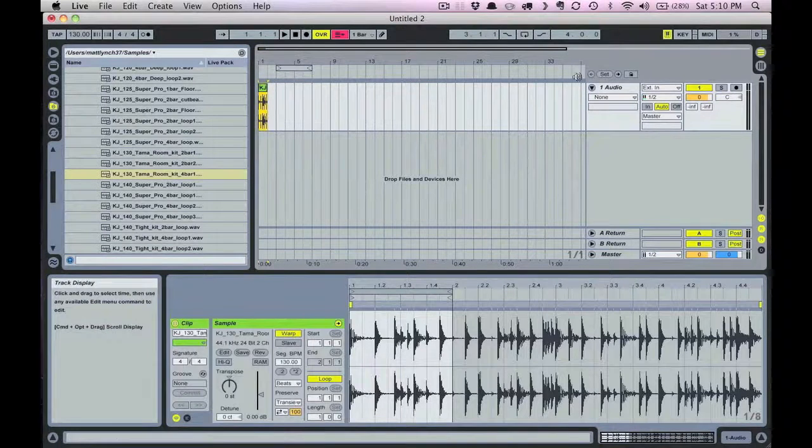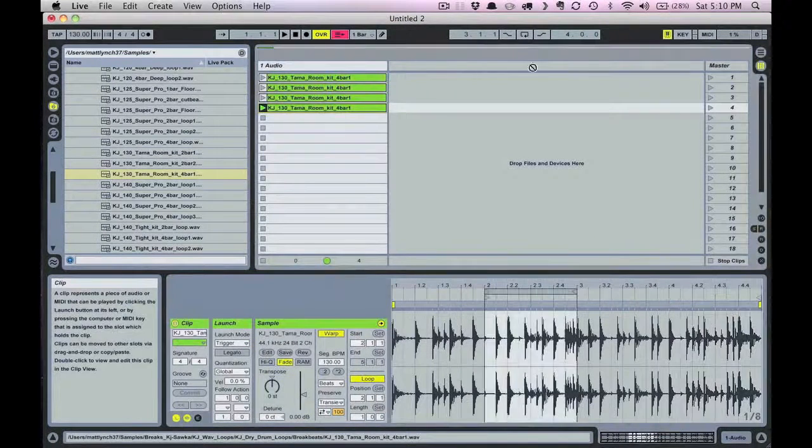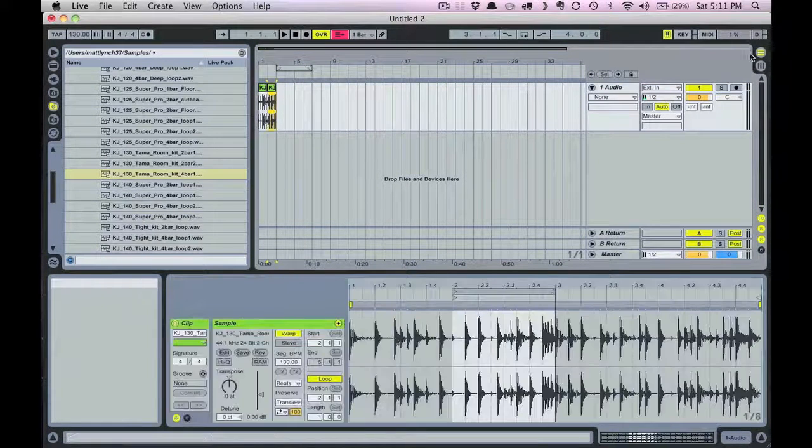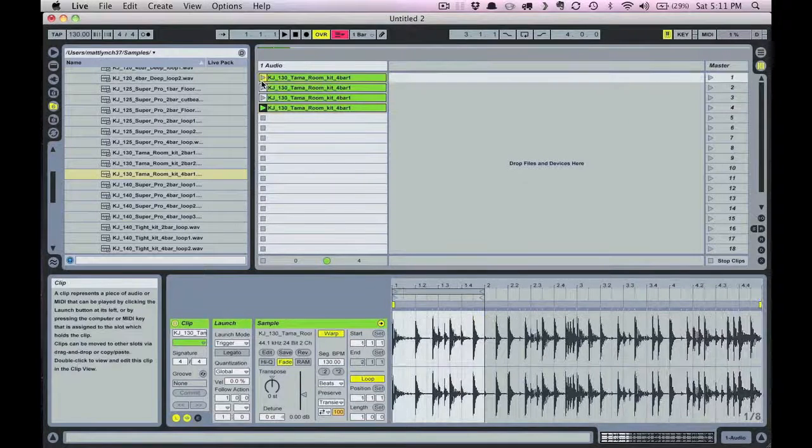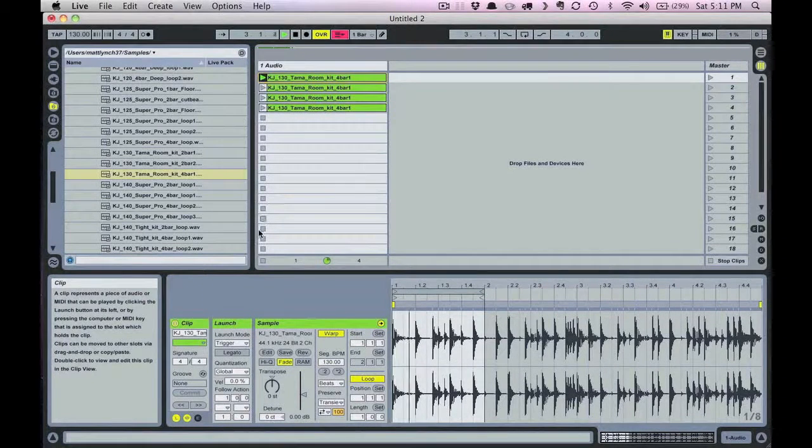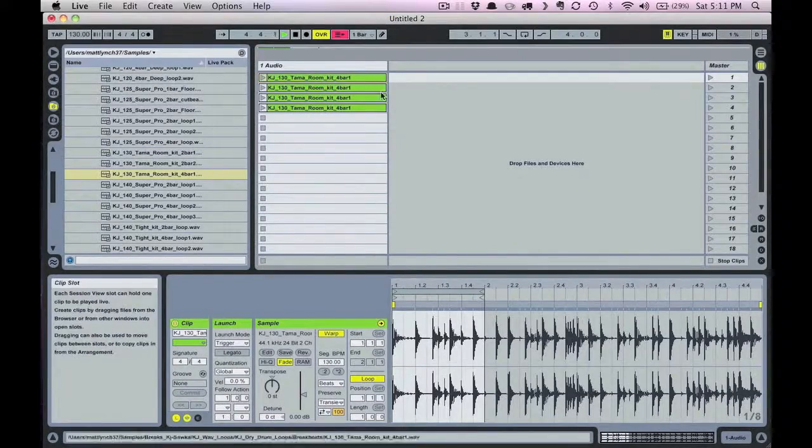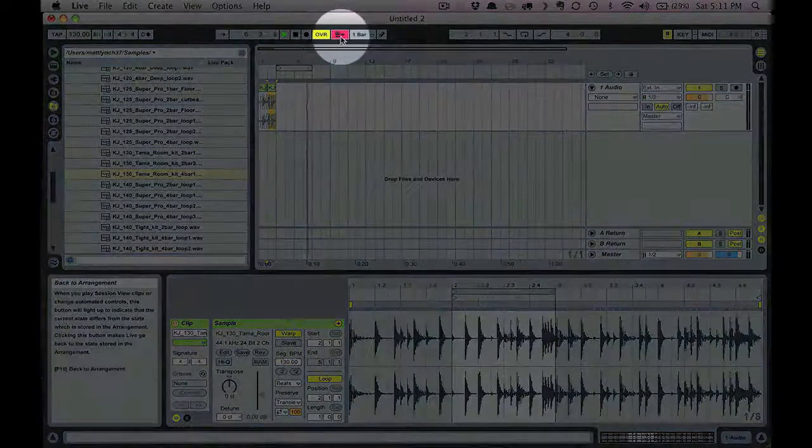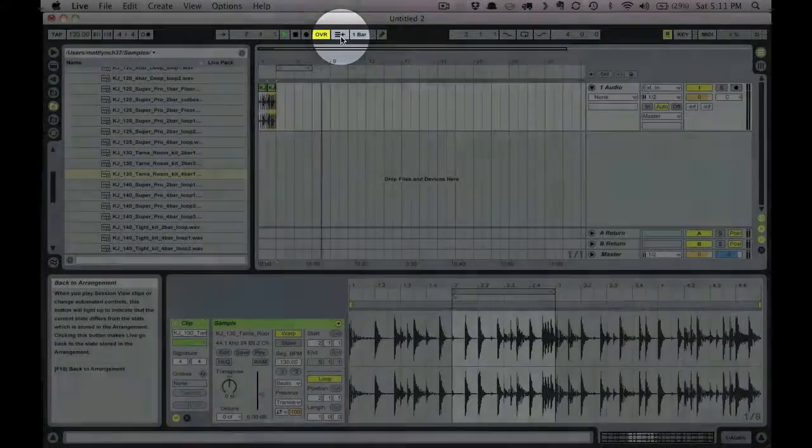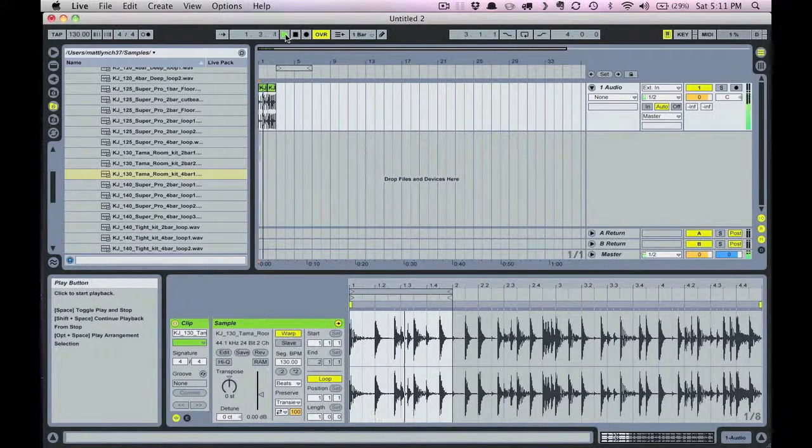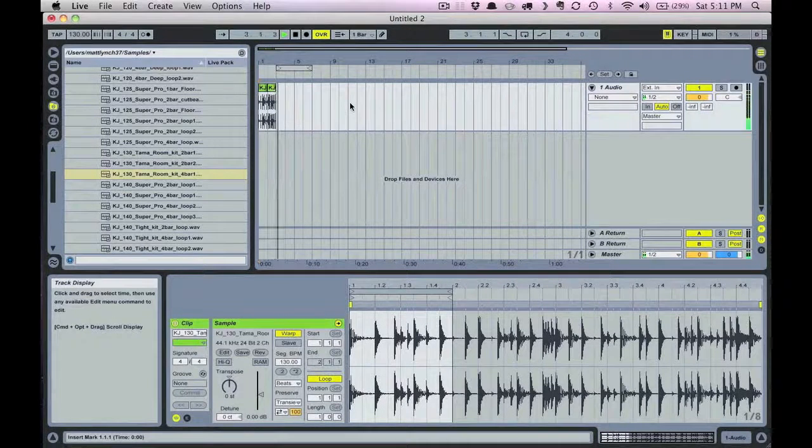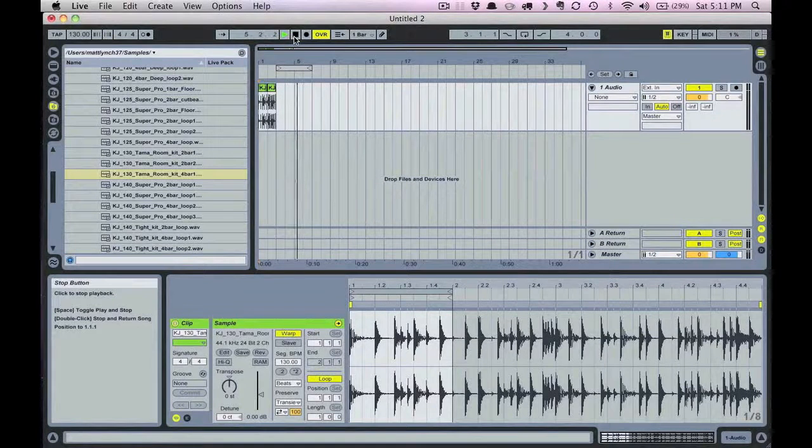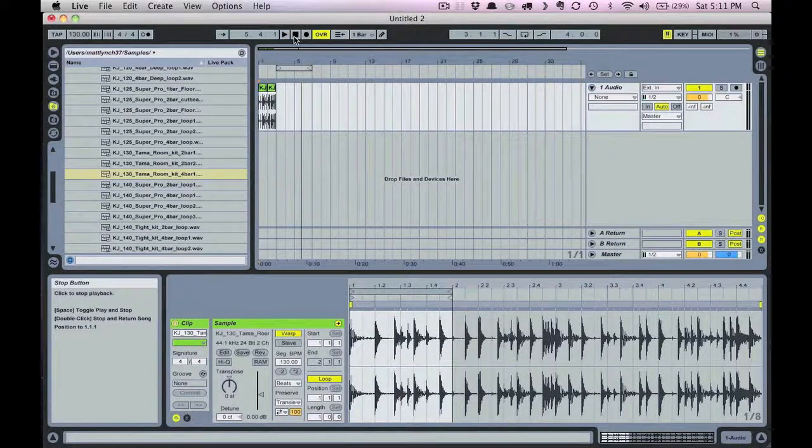A clip can only be playing in one view or the other. So when you trigger a clip in session view, it sets the preference from there on to session view. To change to arrangement view, simply click on the back to arrangement button at the top here. Notice that the clips were previously deactivated or grayed out in this view, but will now play after we clicked the back to arrangement button.